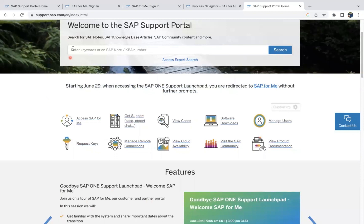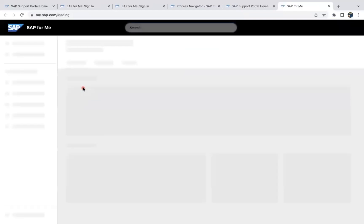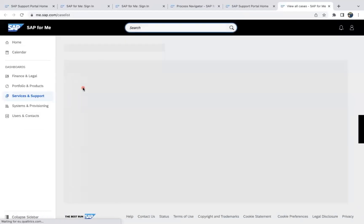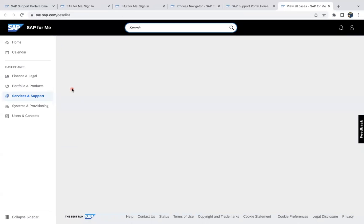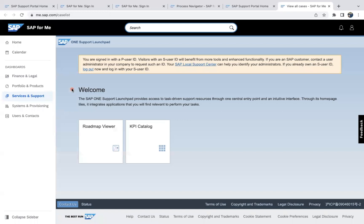So in that way you can register it. So here if you come and see the view cases, so you can see. And for example, if you want to search any SAP note, so like I mentioned that if you log in, you can register like a normal external user, you won't have many kind of options. You can see here you are signed in with a P user ID.